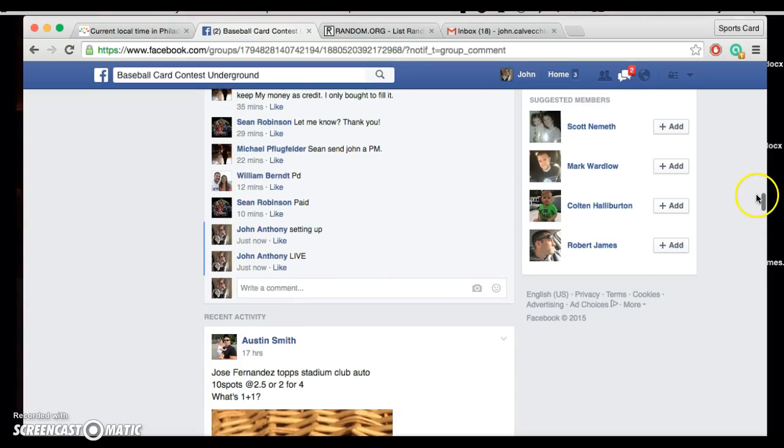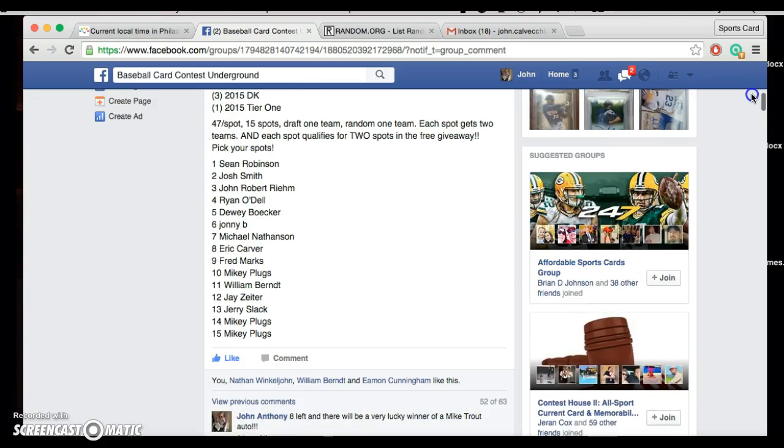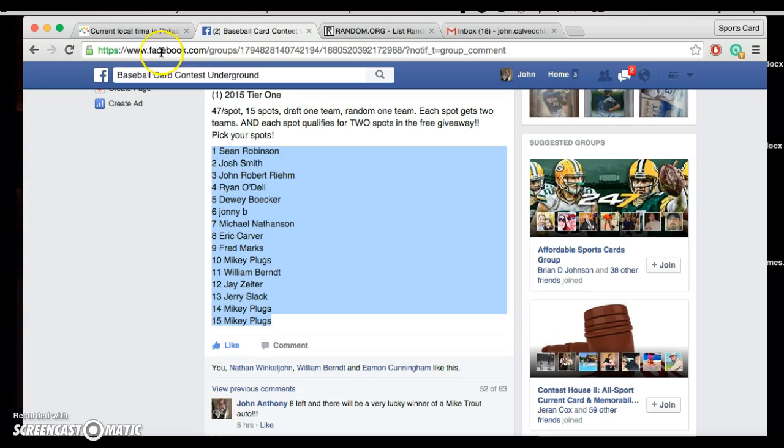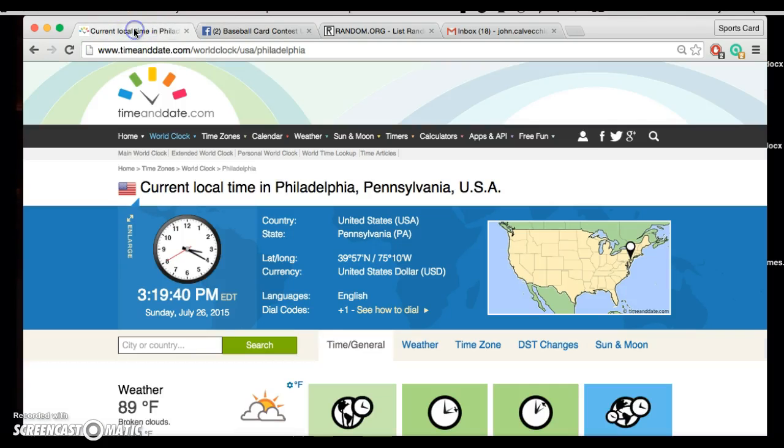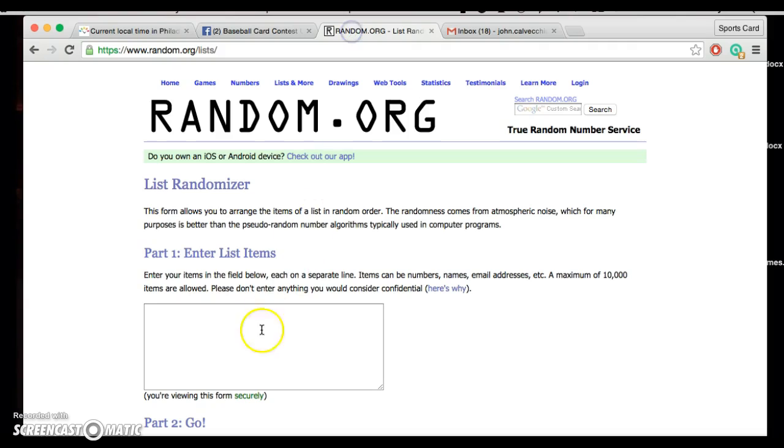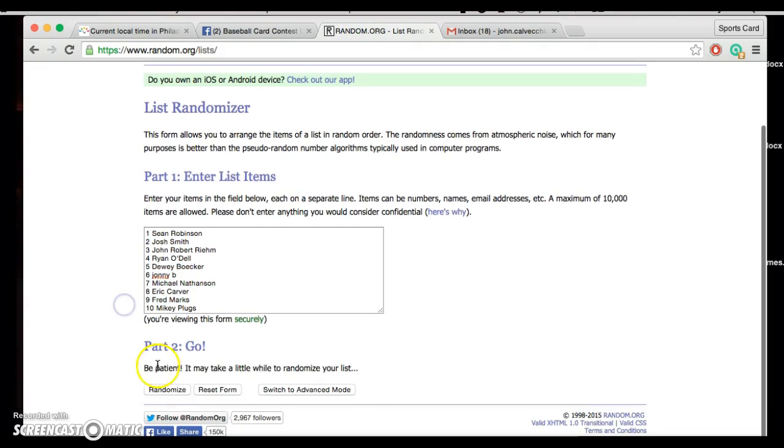Alright guys, we're live for this random draft order. This break will be at nine o'clock tonight, just so you know. Current time's 3:19, that's nine o'clock Eastern too, by the way.